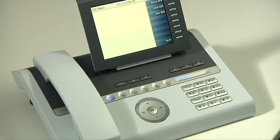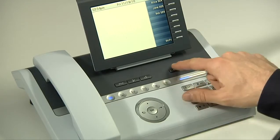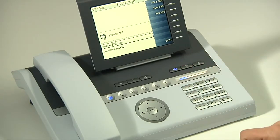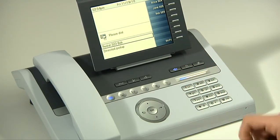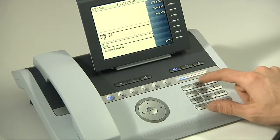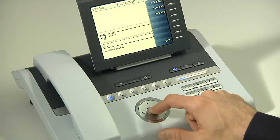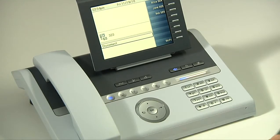Your OpenStage phone is equipped with hands-free mode. To use hands-free mode, simply press the loudspeaker button and then dial the number. You then have a few seconds before the phone dials automatically, or you can press OK and the call will start.